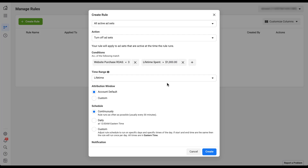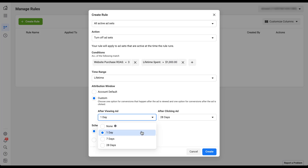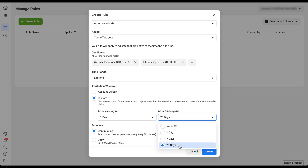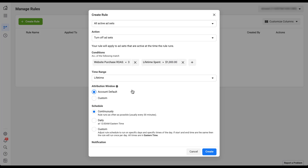The next thing we can do is customize an attribution window specifically for this rule. The default is the account default — which, if you haven't changed it, is a 28-day click-through and a 1-day view-through conversion. We have a video showing how to change your account default attribution window. If you want to adjust it here, click Custom and you can change the view-through conversion to 28 days, 7 days, 1 day, or none, and the click-through attribution to 28 days, 7, 1, or none. For now I'll leave it as the account default.